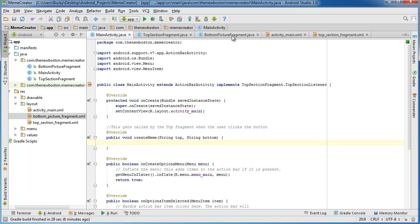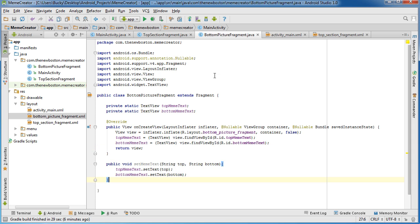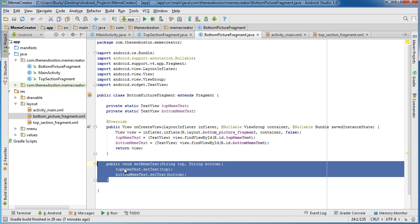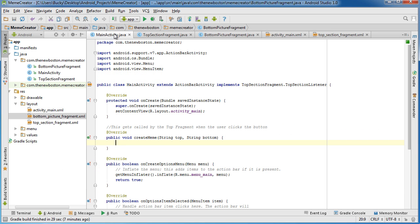Get a reference to that bottom fragment and, of course, call setMemeText on it. So let's go ahead and get a reference first.